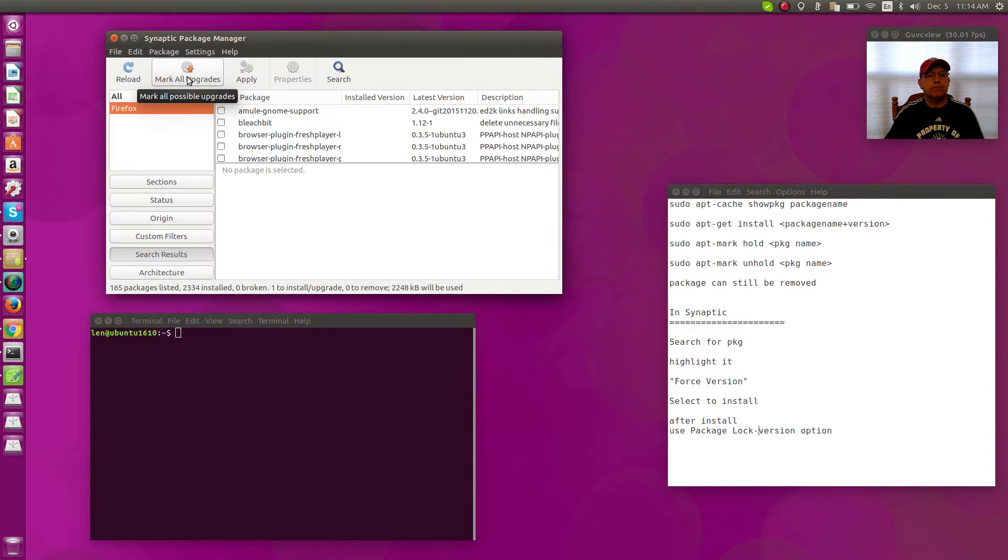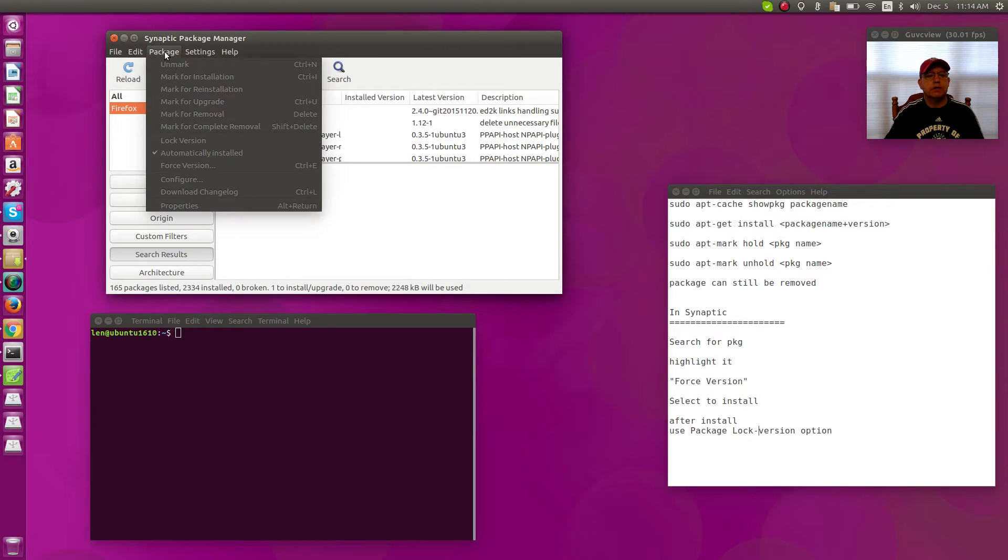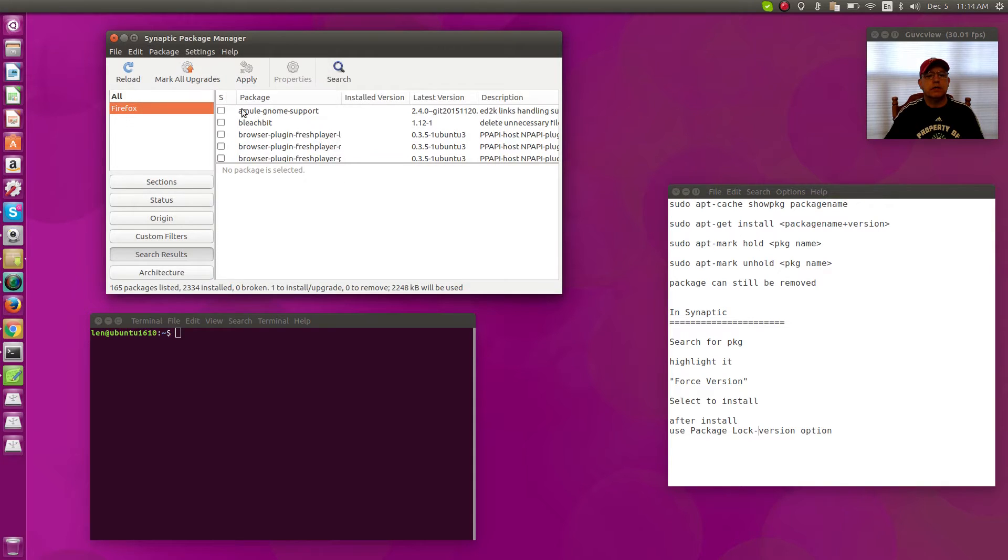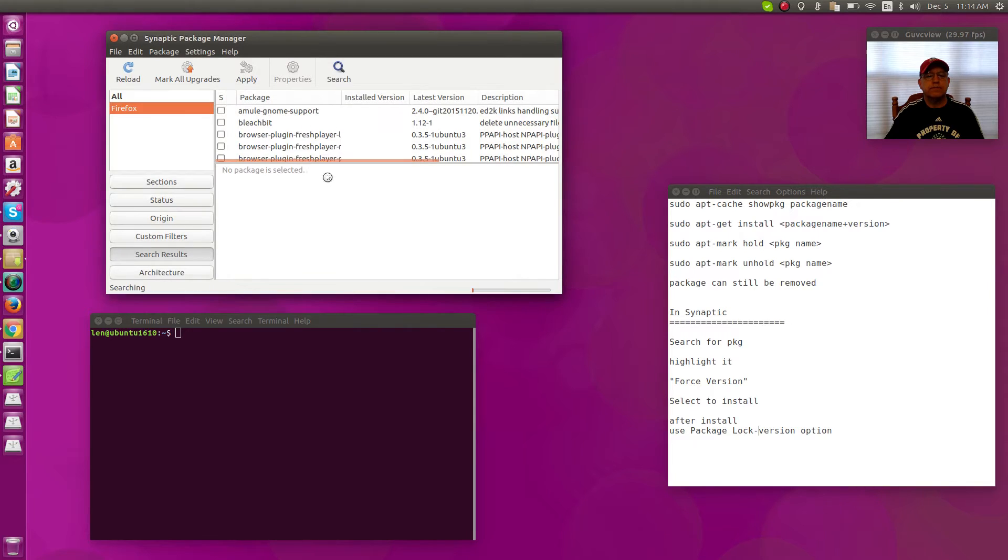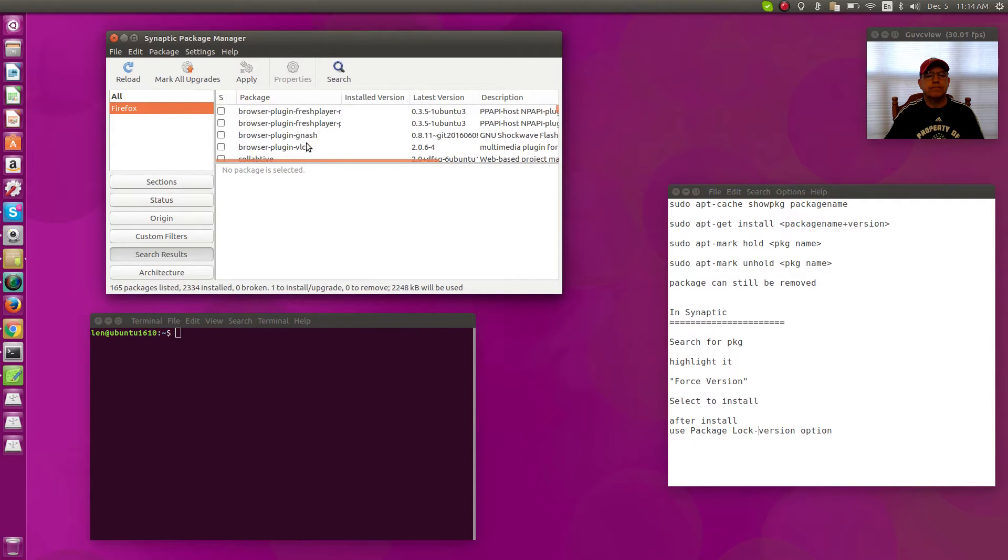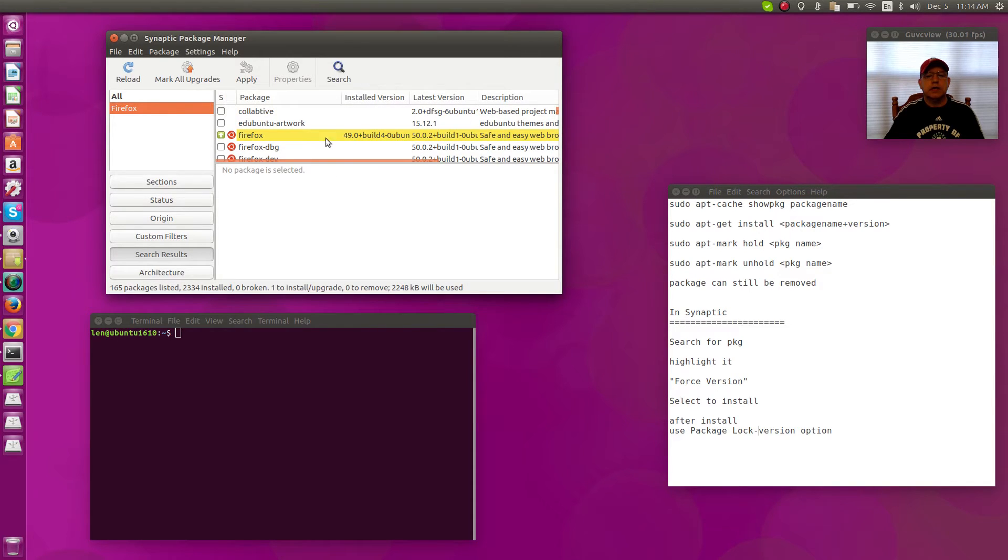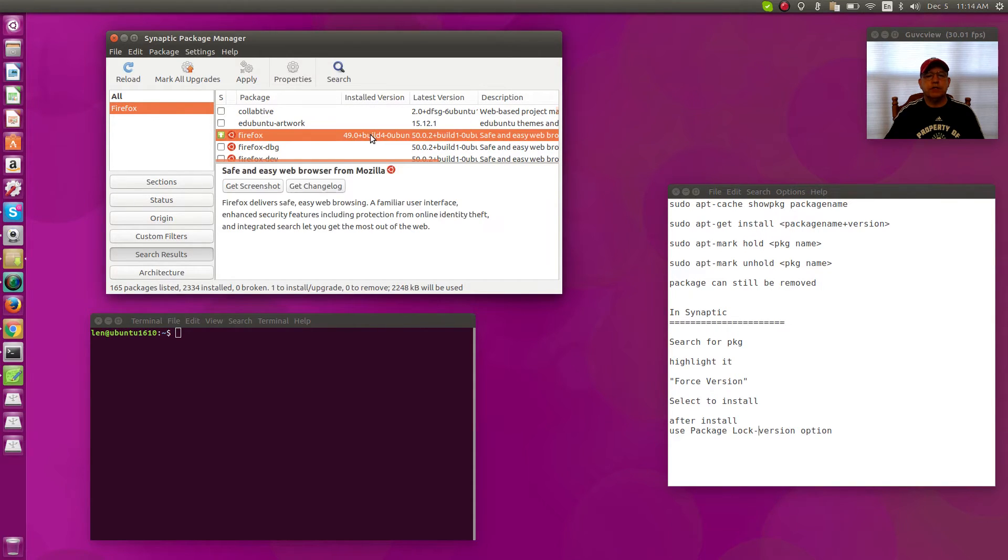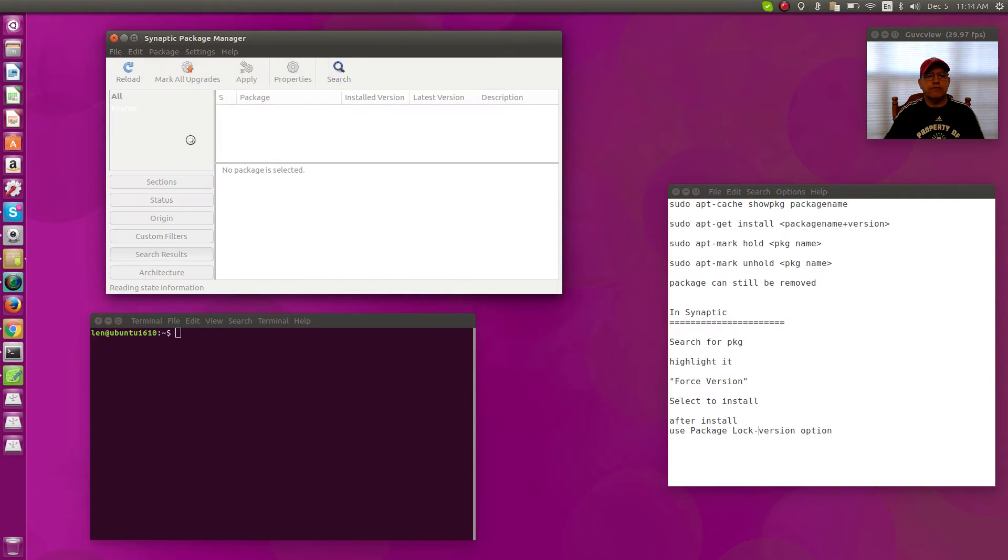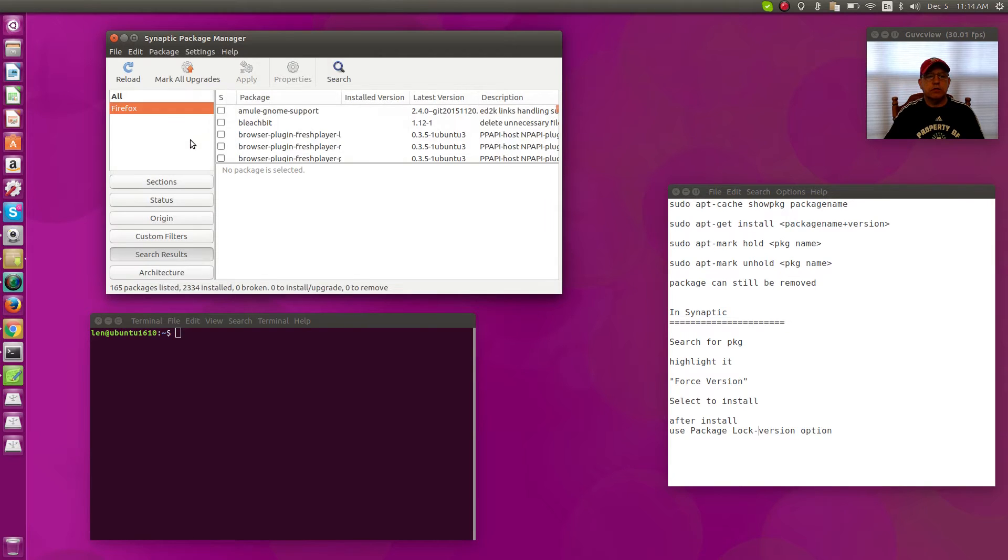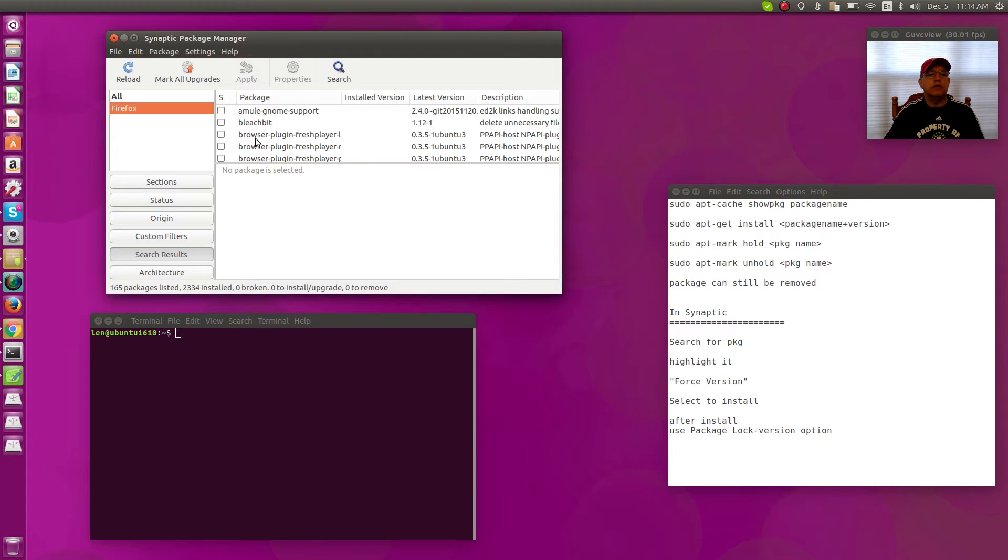You'll select your Firefox first, and you can see I have version 49. If I select that and go to Package and go to Lock Version, it will lock it so that it cannot be upgraded. Now you can also